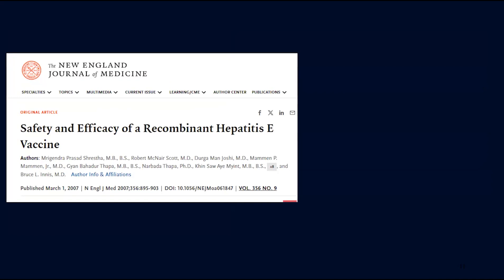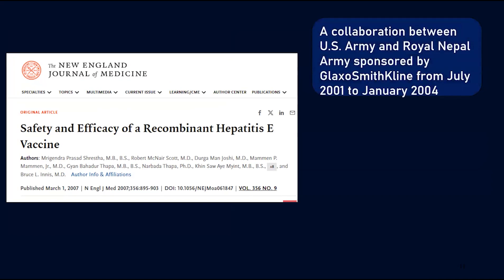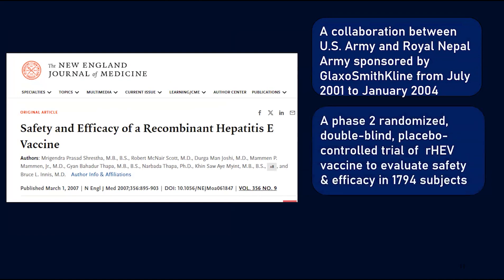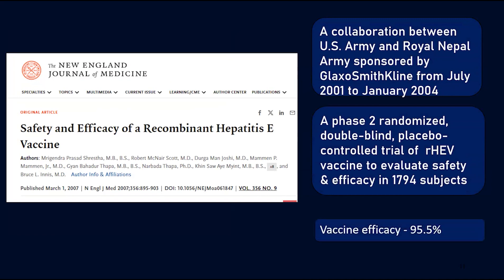Another landmark trial was performed in early 2000, a collaboration between the U.S. Army and the Royal Nepal Army, sponsored by GlaxoSmithKline. Patient recruitment was performed between July 2001 and January 2004. This was a phase 2 randomized double-blind placebo-controlled trial to evaluate the safety and efficacy of a typhoid vaccine in 1,794 subjects, and the results found the vaccine was effective more than 95% of the time.